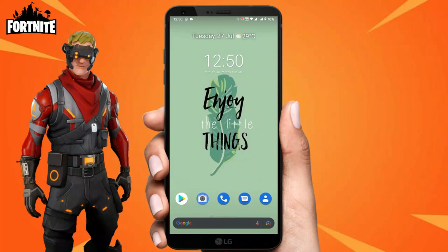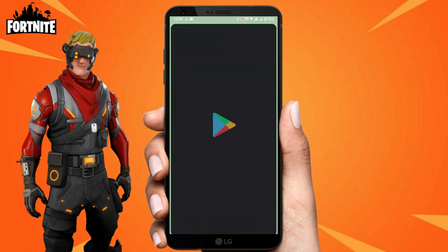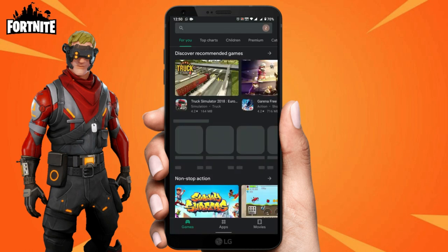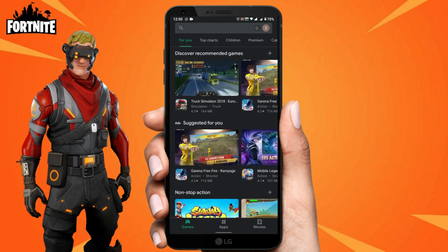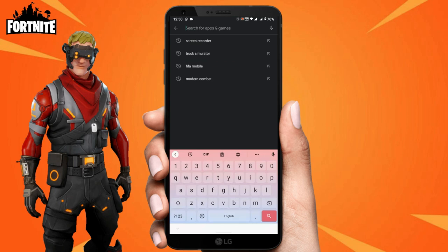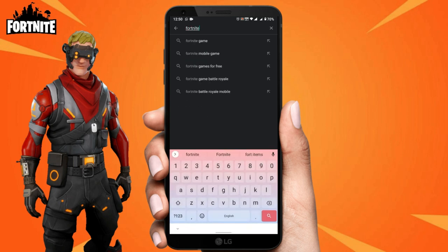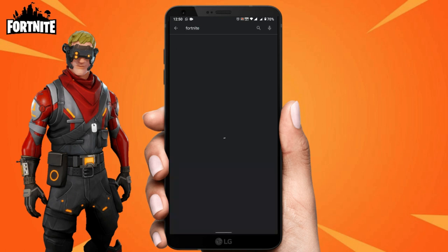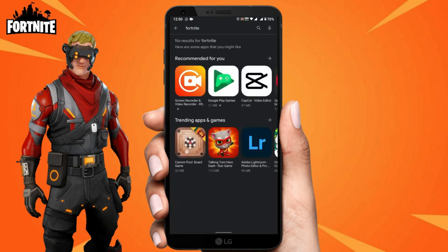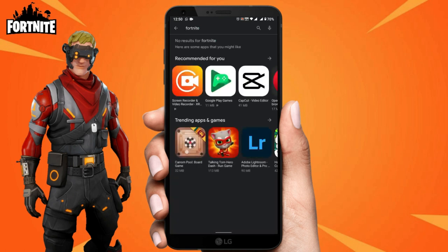Hi guys, welcome to another video. In this video I'm going to show you how to download Fortnite mobile on your Android phone. Have you tried getting Fortnite mobile on your Android phone and you went to the Play Store, typed in Fortnite in the search bar, and literally nothing showed up? You thought you can't get Fortnite mobile on your phone anymore. Good news.